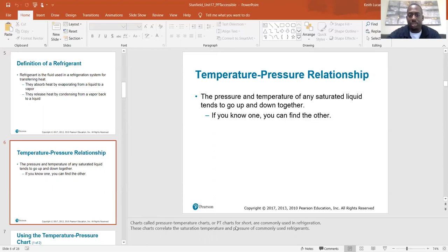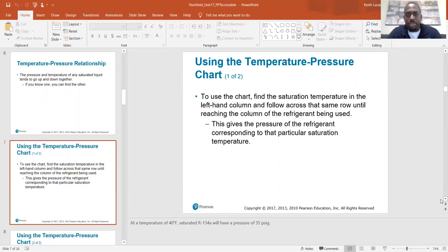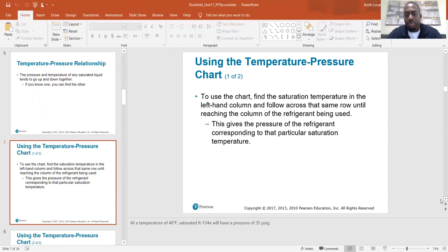PT charts are commonly used in refrigeration and correlate saturation temperature and pressure of commonly used refrigerants. To use the chart, find the saturation temperature in the left-hand column and follow across to the column of the refrigerant being used. This gives the pressure of the refrigerant corresponding to that particular saturation temperature. At a temperature of 40 degrees Fahrenheit, saturated R134a will have a pressure of 35 PSI.